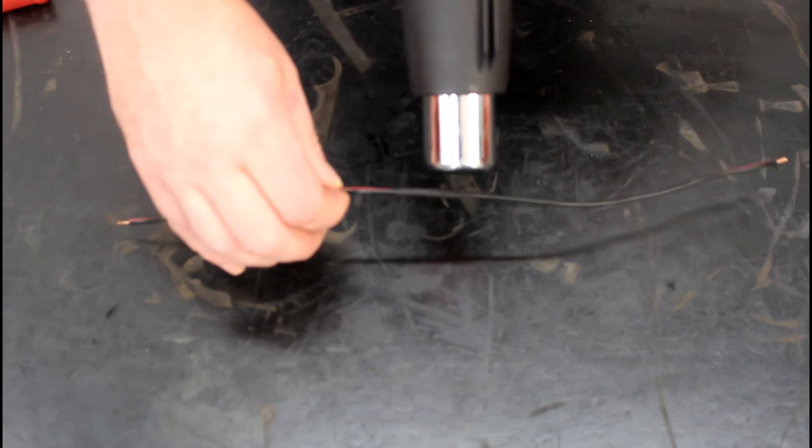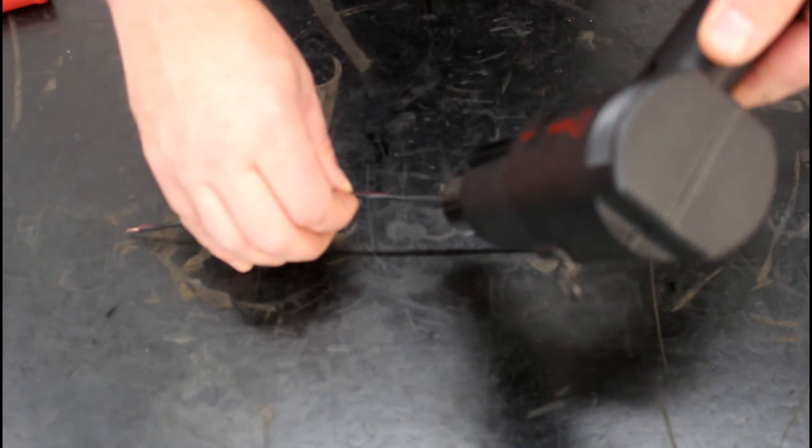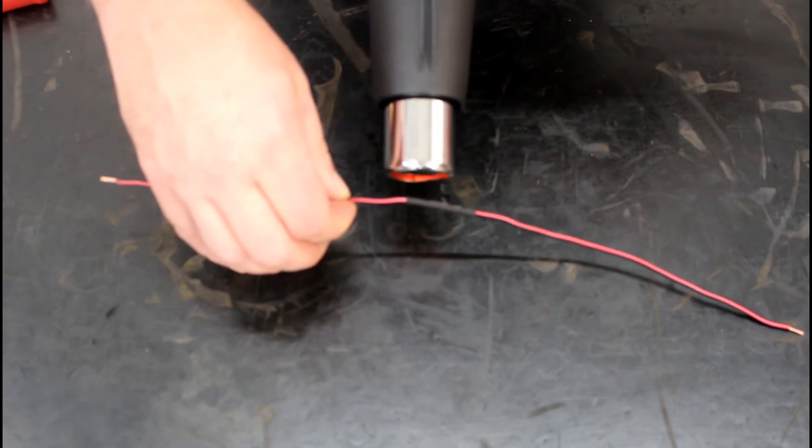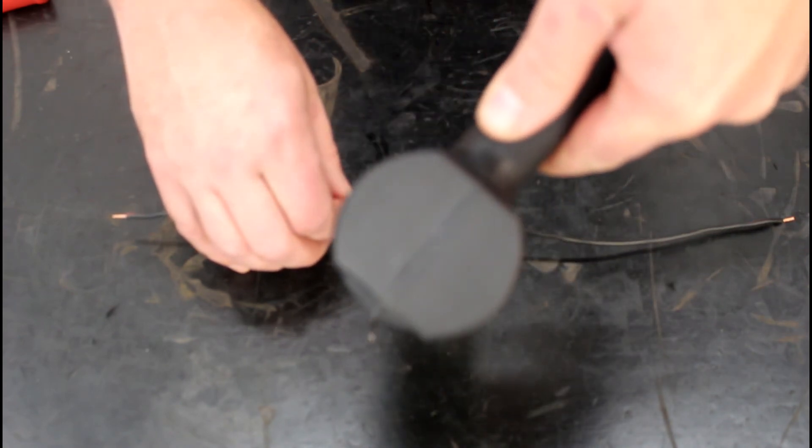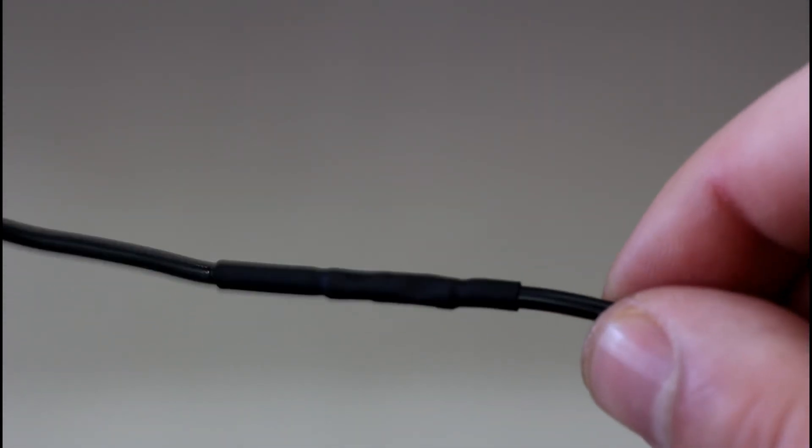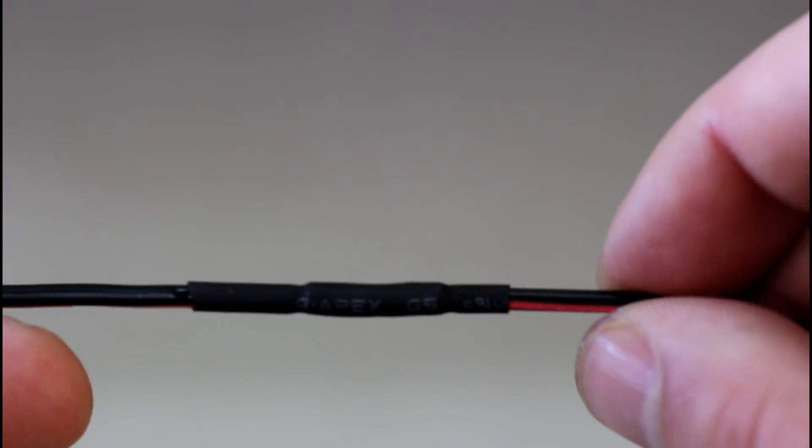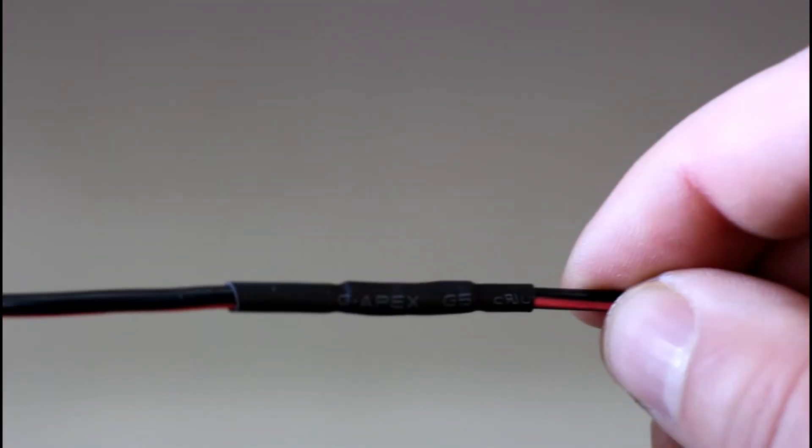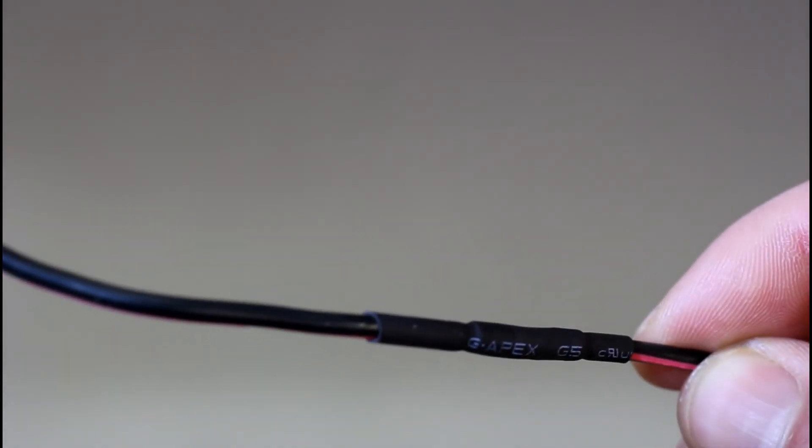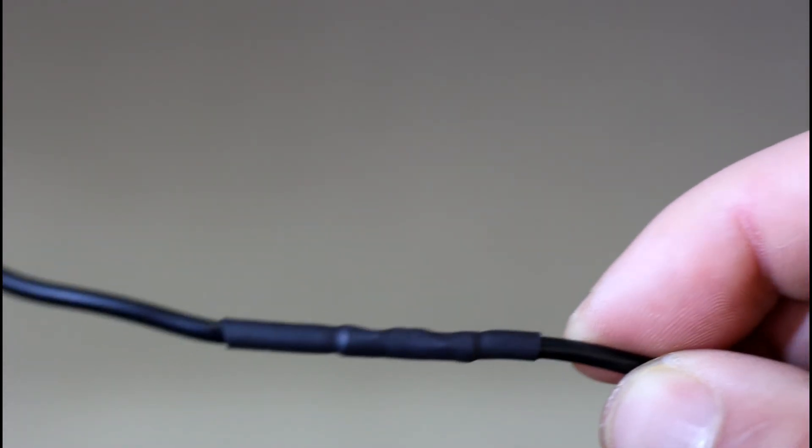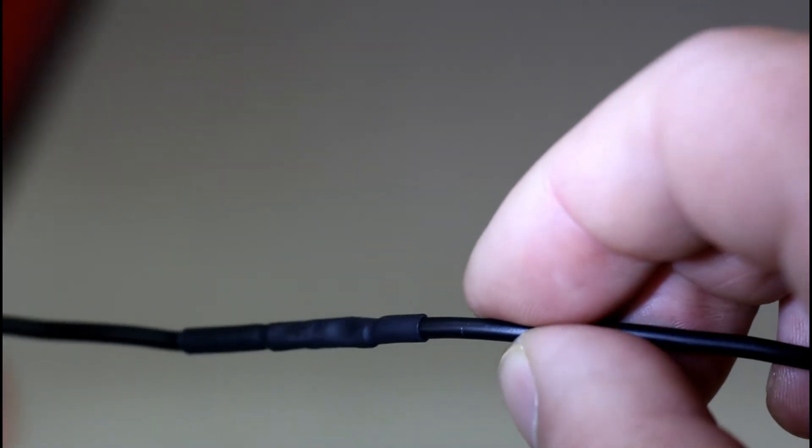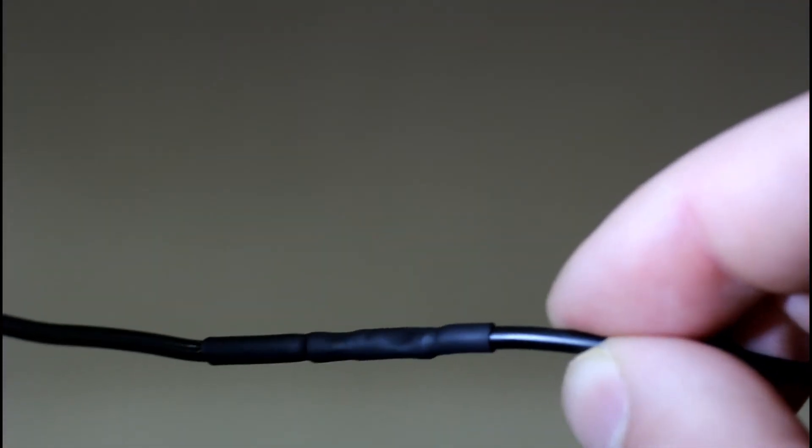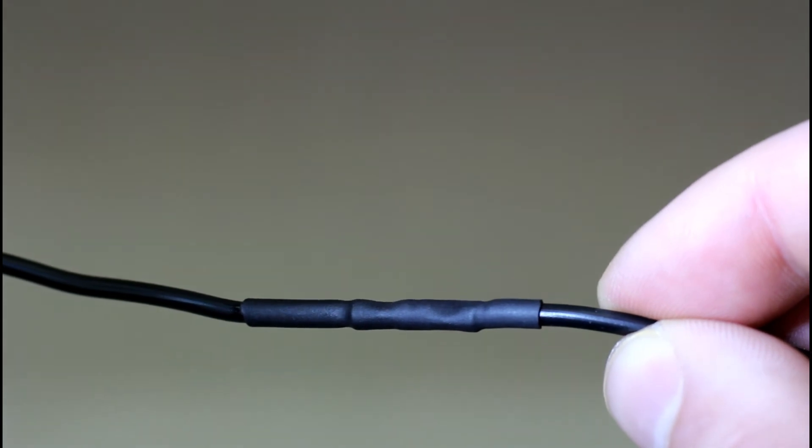Once done, both ends where the shrink tube makes contact with the insulation should be completely closed tight. Let's see how I did. I didn't do a very good job of keeping that shrink tube right in the center. However, the important thing is that the shrink tube is completely tight against the insulation on both sides. Notice that the crimp sleeve and the wiring together is not that much larger in diameter than it was originally.